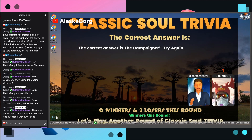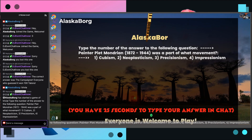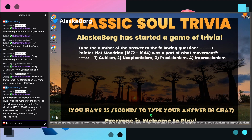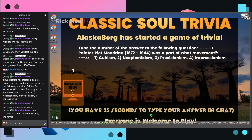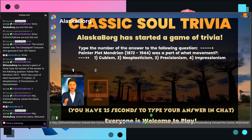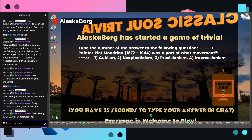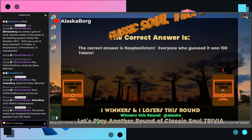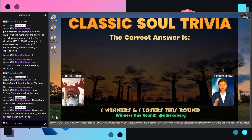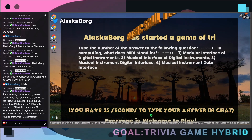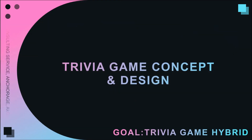Sometimes chat moves really fast and you won't even be able to see the question. This way you get a chance to see the questions, see the answers, be able to choose your answer, see who is participating, and everything else. I'm doing this because I wanted people to understand the trivia game concept and design.